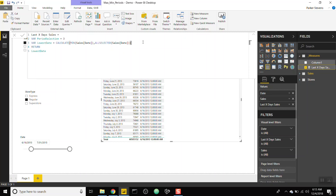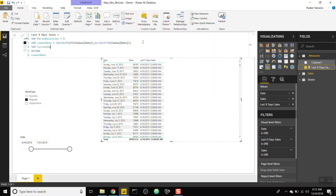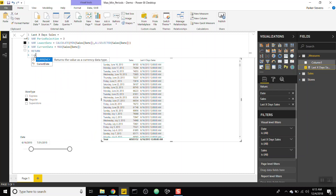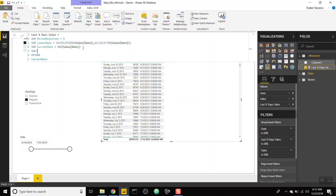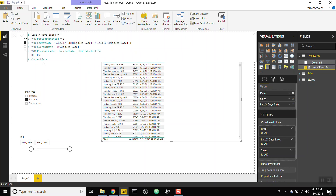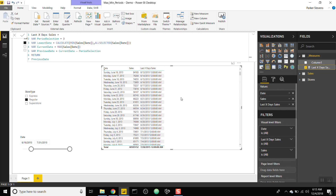Next, we create a variable called 'current_date' set to MAX of sales date — it returns whatever date we're currently on in the table. Then we create 'previous_date' equal to current_date minus period_selection. Returning 'previous_date' shows it's always three days prior to the current date, which is exactly what we need.